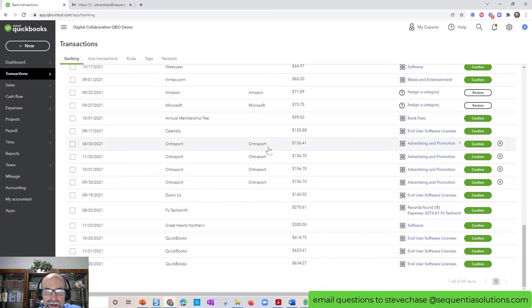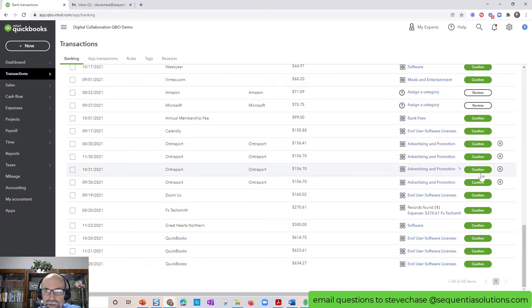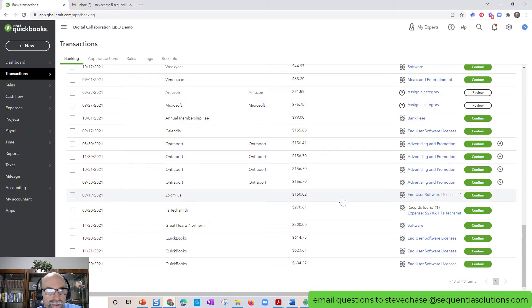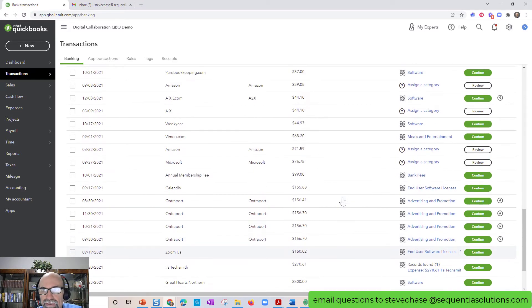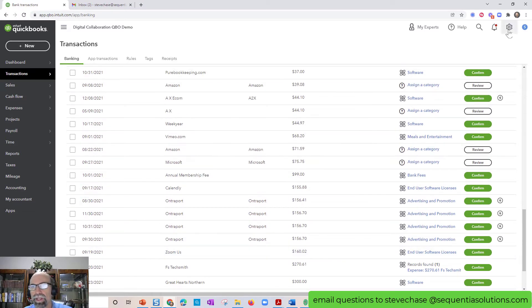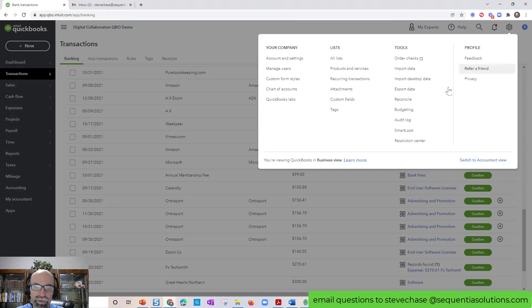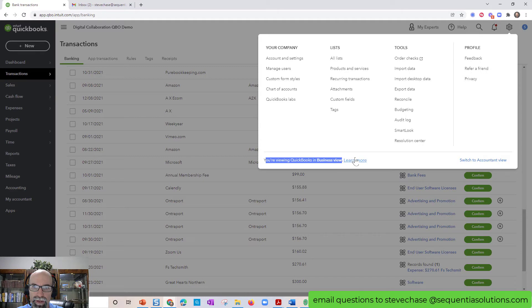A bunch of these like that. For example, these entreport charges here, confirming, confirming. Let me change the view up so you can see the different view under the account view. When you click on the gear icon, you're going to see what view you're in. You're viewing QuickBooks in the business view. I'm going to click switch to accountant view. This is definitely my preferred view.